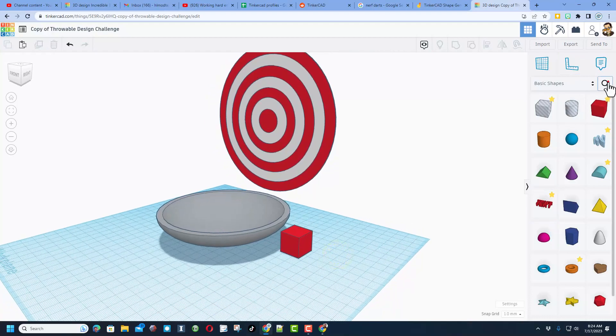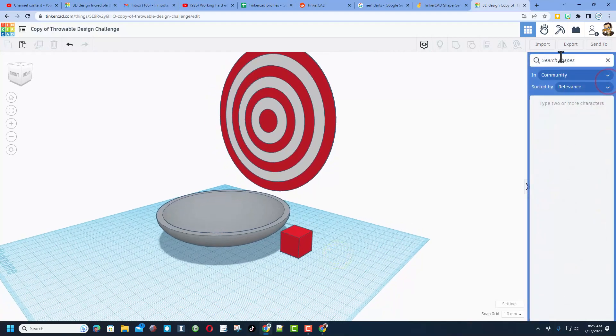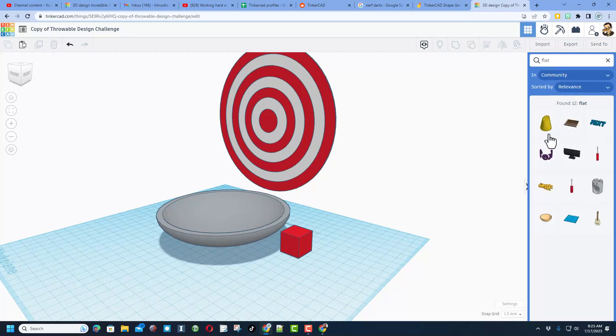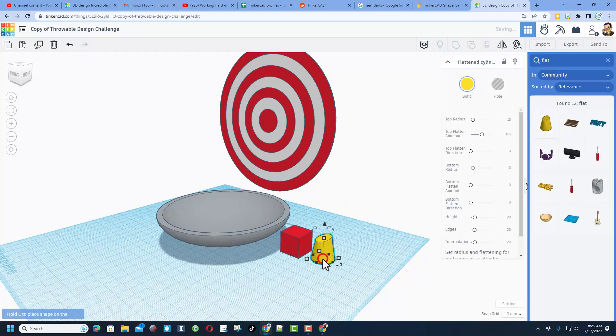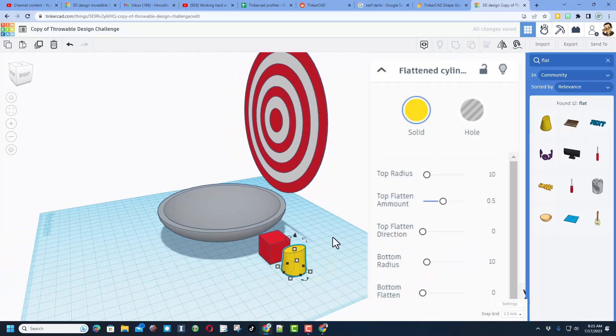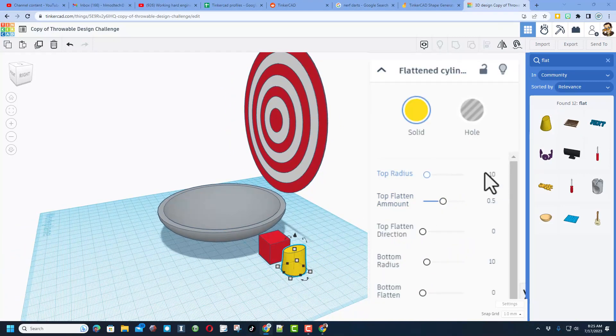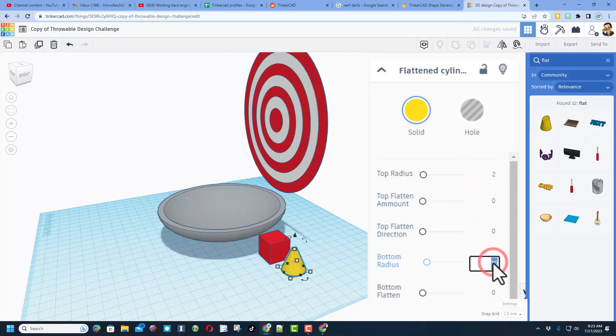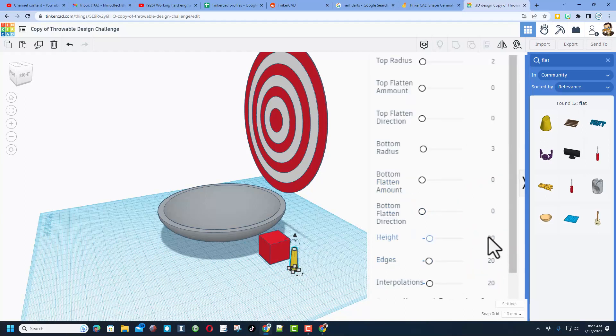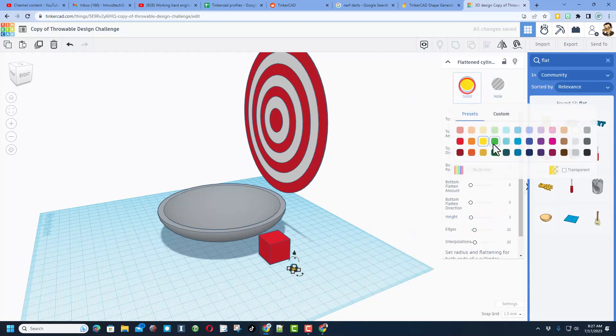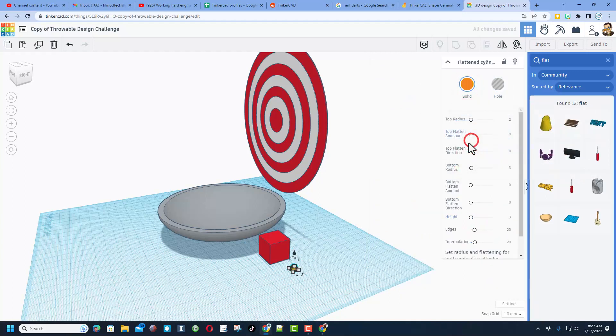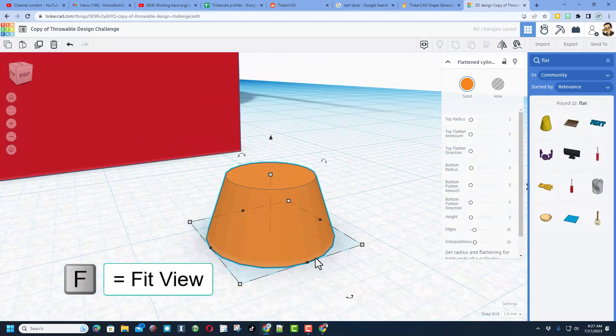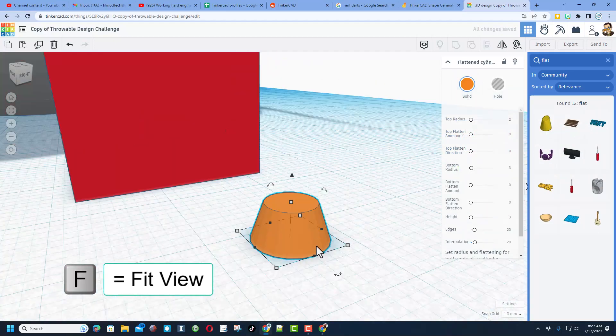All right so we're back to our design and here's what we're going to do. We're going to search for that flattened cylinder. After we wait a second, here it comes. We can bring it out and we need to change the measurements. So I did some testing and I'm going to do a top radius of two. I do not want this flattened. I'm going to do a bottom radius of three. I am going to change the height to three and then I'm going to make it orange so that it looks like that nerf dart top.